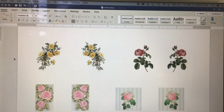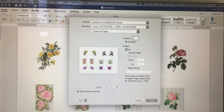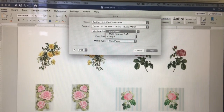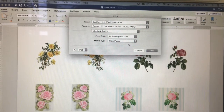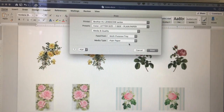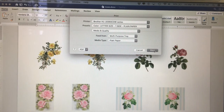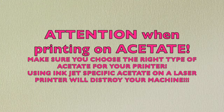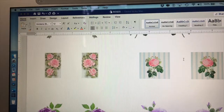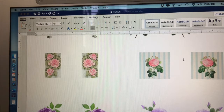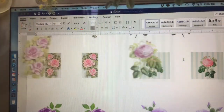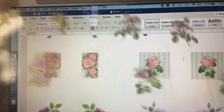And I will print. I'll print it as letter size, one side, using plain paper. I'll use the multipurpose tray because that's where I can better control the acetate, and I hit Print. Here is the printed acetate.